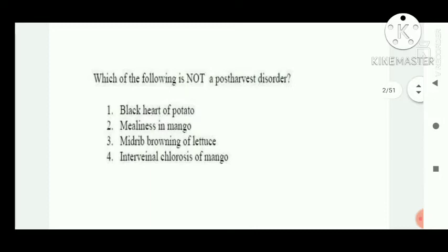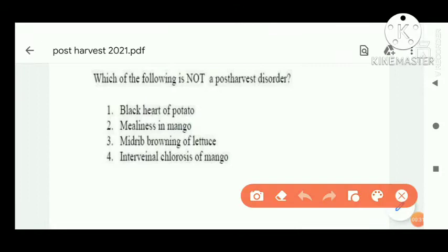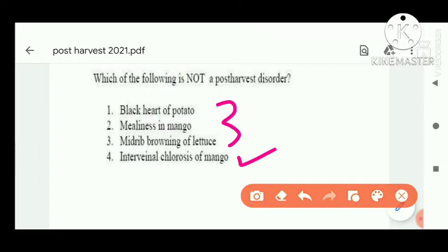Question number one: which of the following is not a post-harvest disorder? The three post-harvest disorders are: black heart of potato, yellowing in mango, and material browning of lotus. But internal chlorosis in mango is not a post-harvest disorder — it is due to nutrient deficiency of magnesium, generally occurring in leaves.